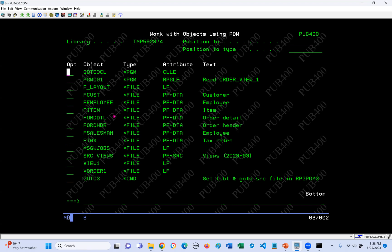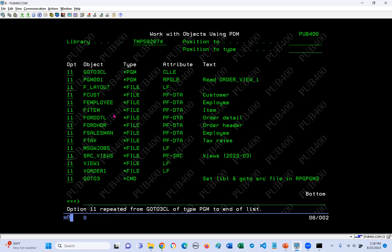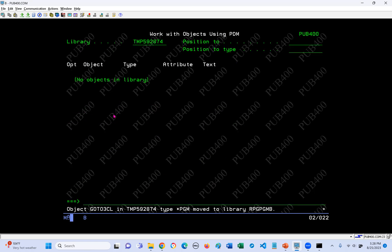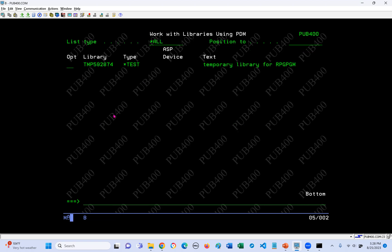Having done that, the next step is to move all these objects into my B library. The best way is PDM option 11, which is to move. We put 11 on the first one, then press F13 (shift F1), which replicates the 11s all the way down. Now we just press enter, type in RPGPGMB, press enter again - and the objects have all gone. So let's F12 out of here. We're going to delete the temp library to keep things nice, clean, and tidy - we don't need it anymore because it's empty.